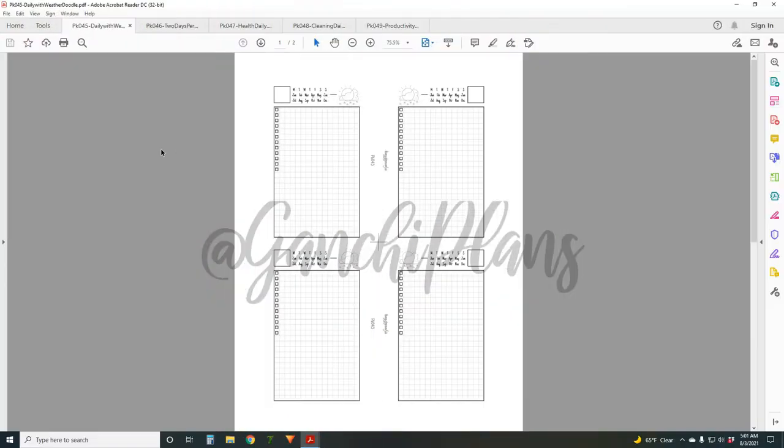Hey guys, welcome back to Ganchi Plans. I'm Rebecca, creator of Ganchi Plans printables. You can find them at GanchiPlans.com/shop. Every month for the first video, I like to post an overview of all the inserts released the previous month, give you an idea of my thought process behind designing them, the things I use them for, and hopefully give you some inspiration and ideas for your own planner system. Today we're going over all the inserts released in July 2021. This month I had sort of a theme - I was doing daily planning, so those five inserts released this month are all daily inserts.